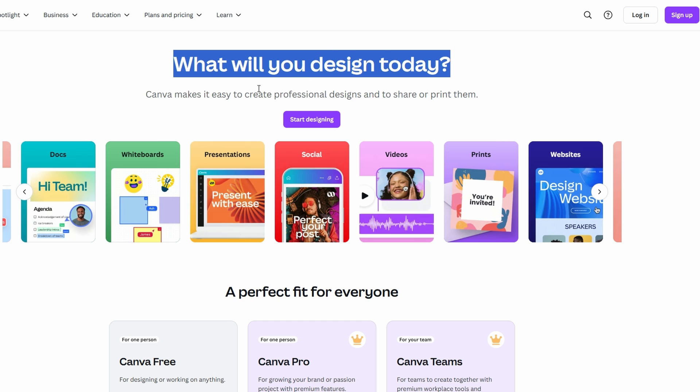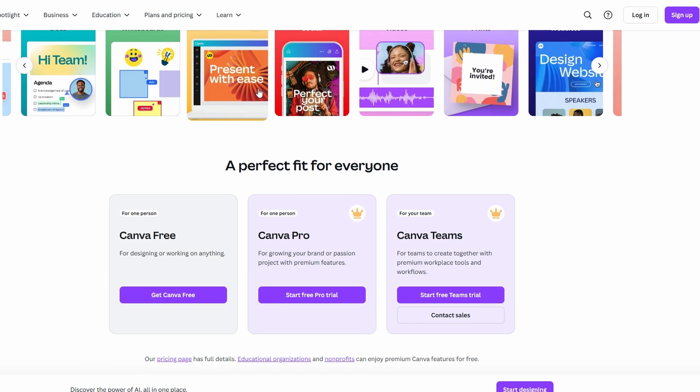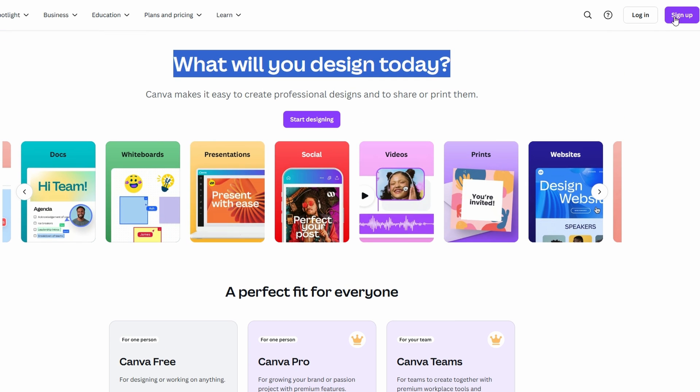It may look a little bit different depending on updates, but don't worry, the process stays the same. On the home page, you will see a sign up or sign up for free button. Click on that.